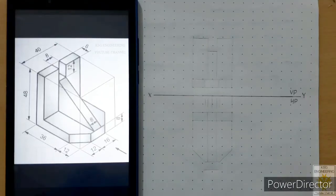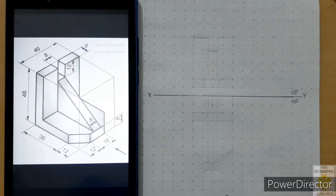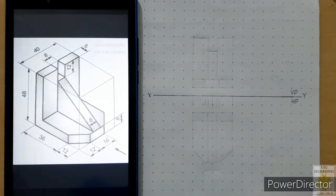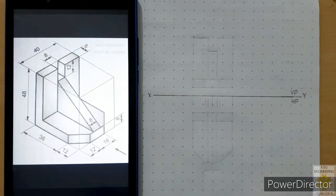Welcome students. In the previous part of this lecture we learned how to draw the front view and top view of this particular problem in first angle of projection. In this lecture we will plot the front view and top view on the grid sheet.